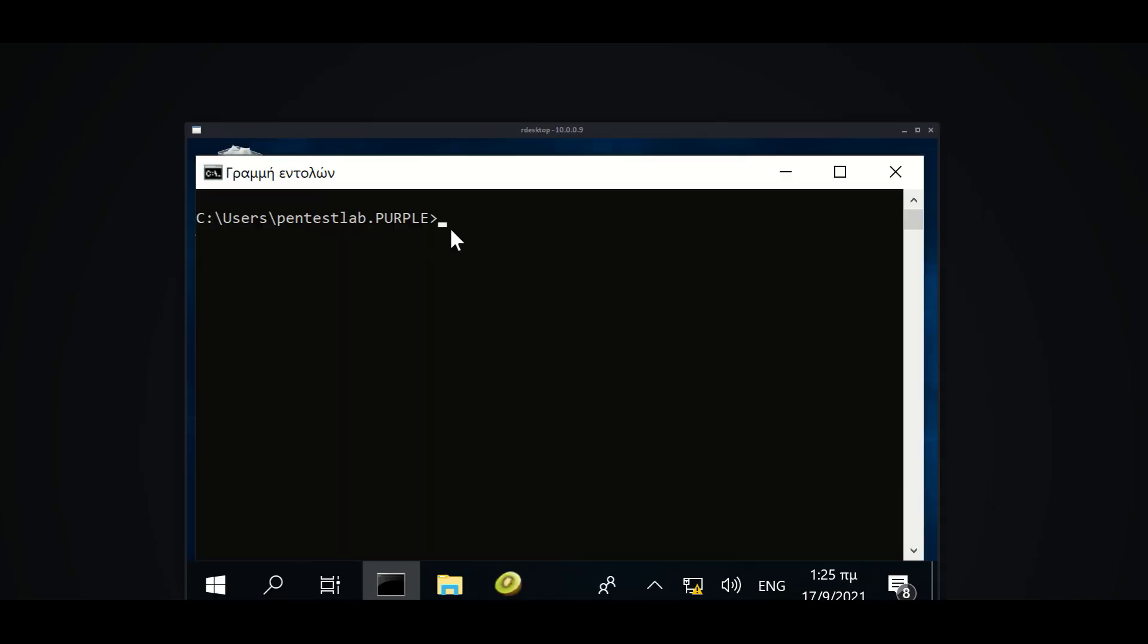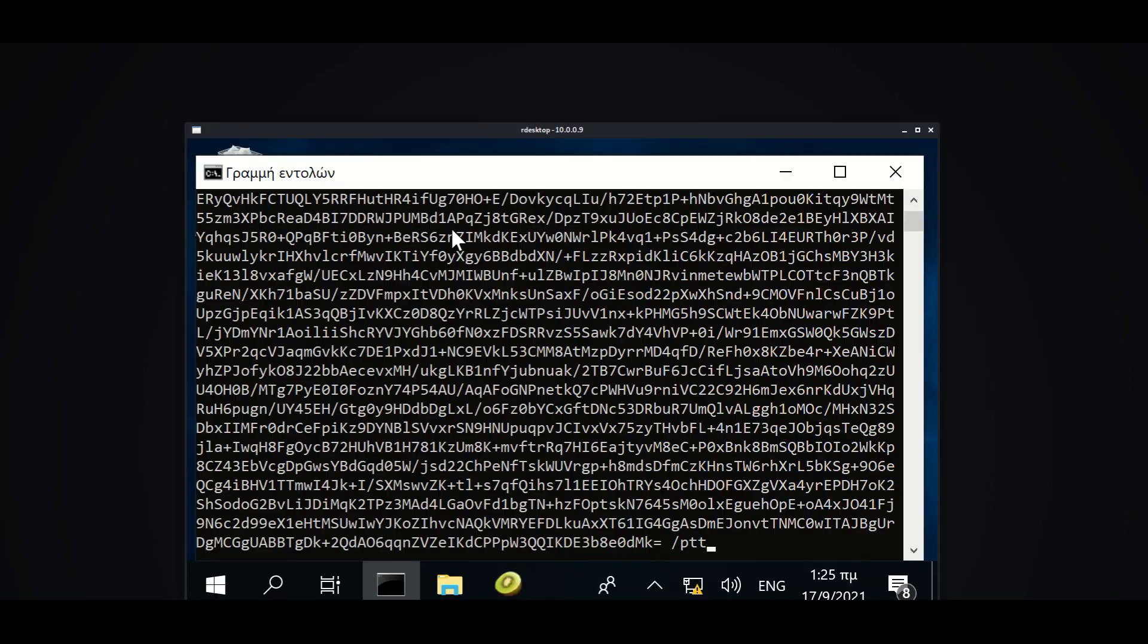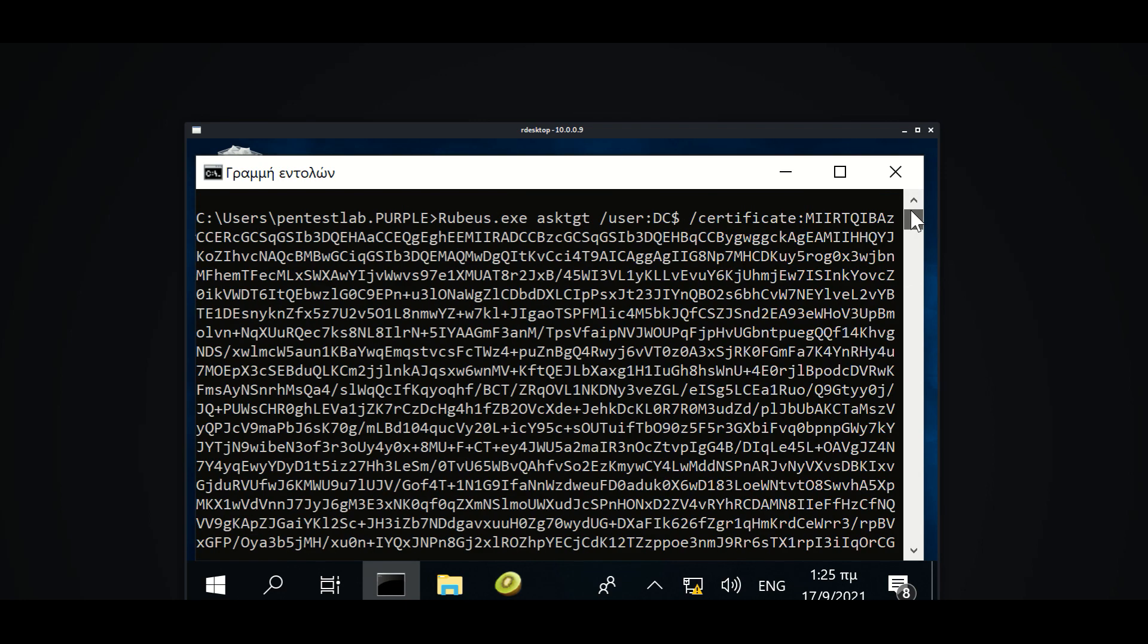The obtained certificate can be used with Rubius in order to request a Kerberos ticket for the machine account. The ticket will be imported into the current session of the user.